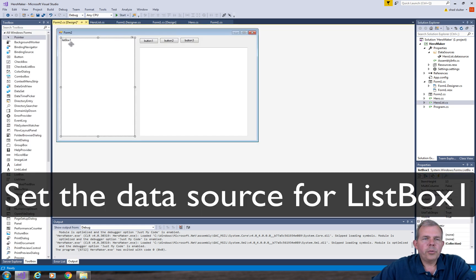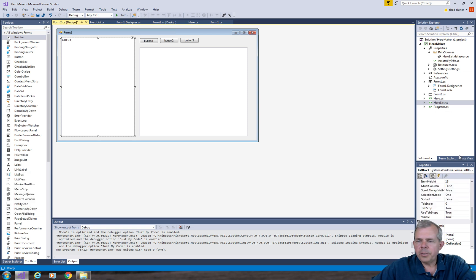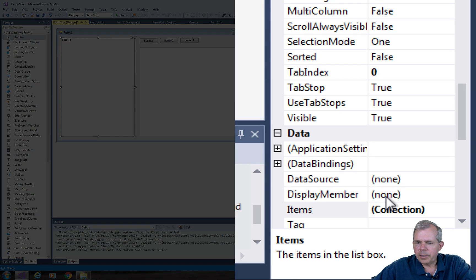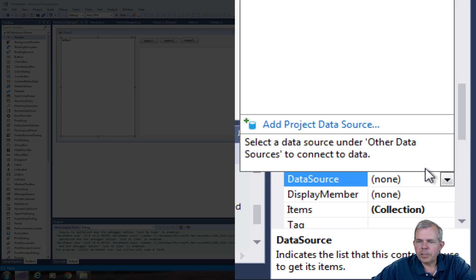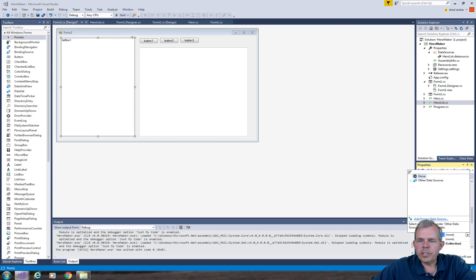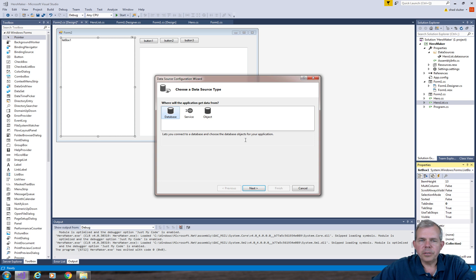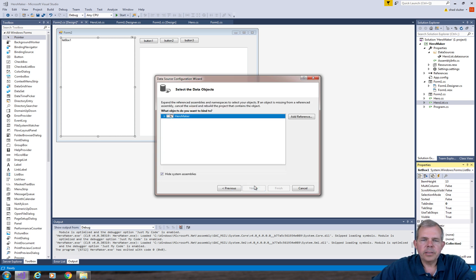So we need to set up the data source for our list box. Let's go into the properties down here where it says data source. Right now it's listed as none. So I'm going to select Add a project data source. I'm looking for an object and let's click next.